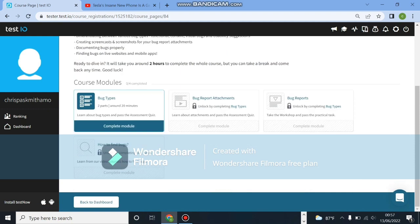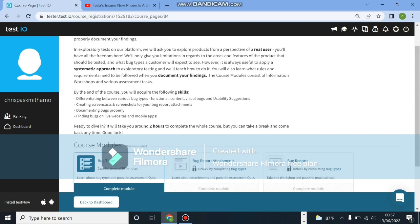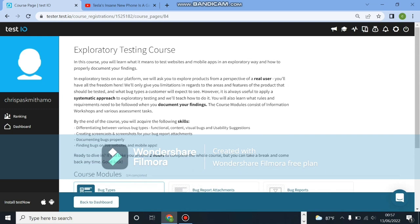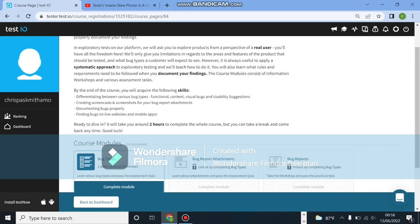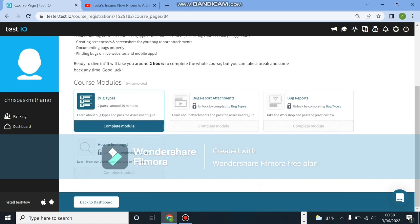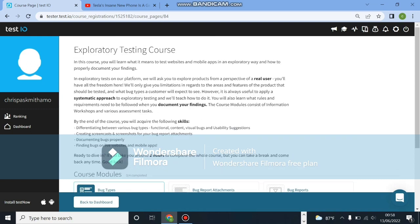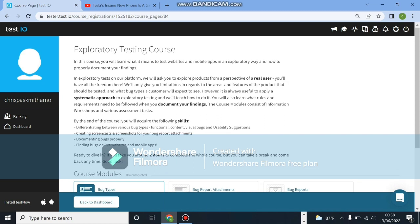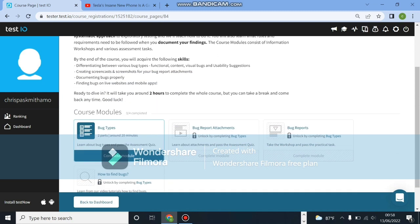So the exploratory testing course, as you can see there are about four modules, three of them have quizzes and we're going to do all of them. In this course you'll learn what it means to test a website or mobile application in an exploratory way and how to properly document your findings. It's two hours to complete the whole course, but that's just because they want you to take notes and reach their standards. So let's click on bug types.